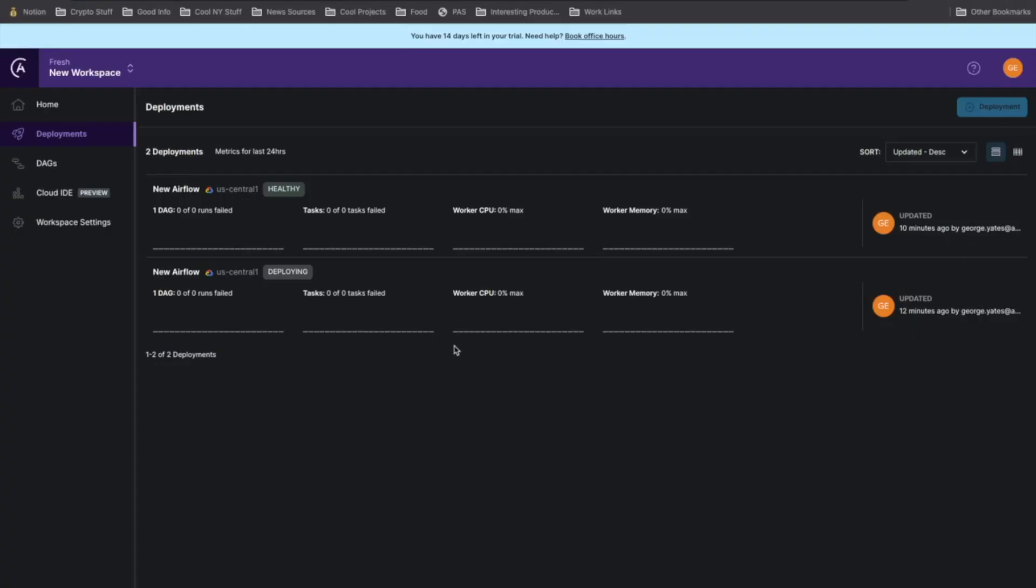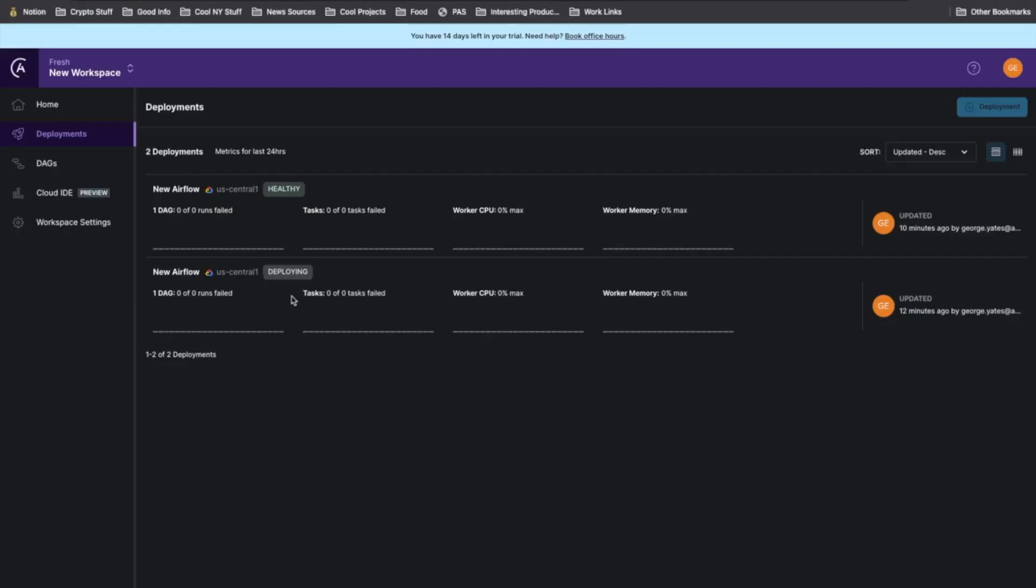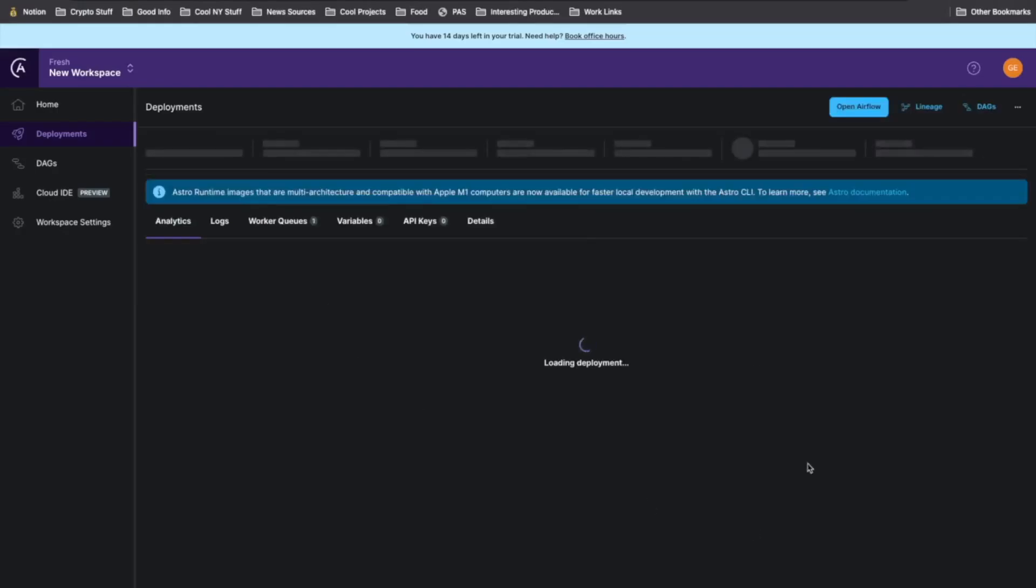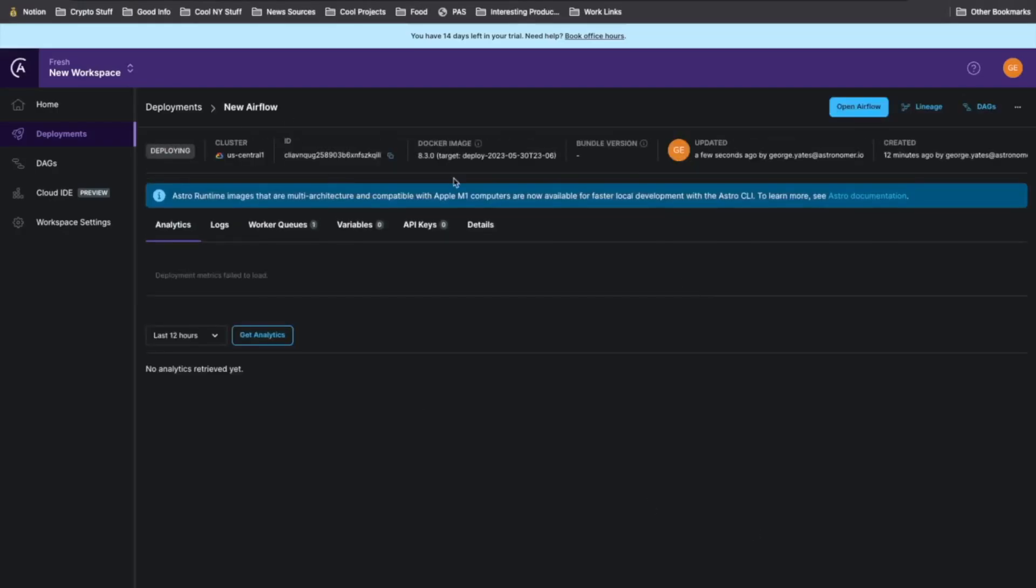Now in the UI, we can see that this new Airflow has been marked with a deploying tag. This means it's currently installing that Docker image we created onto this Airflow environment. So that's all you need to do. In a couple minutes, this will tick over to healthy and we can see those DAGs that we pushed in this Airflow environment.